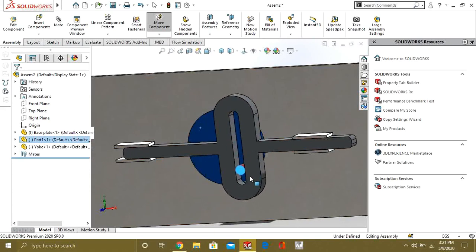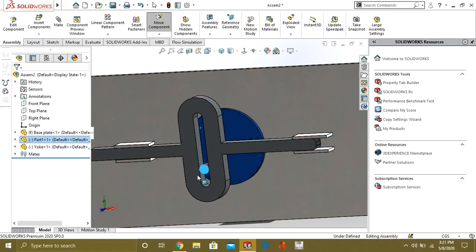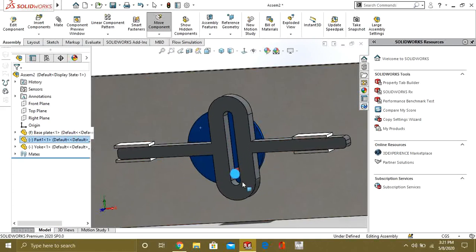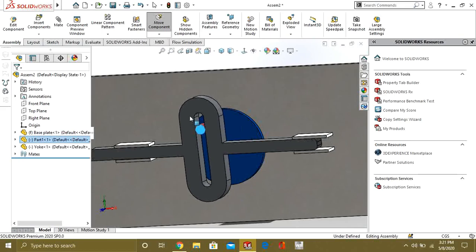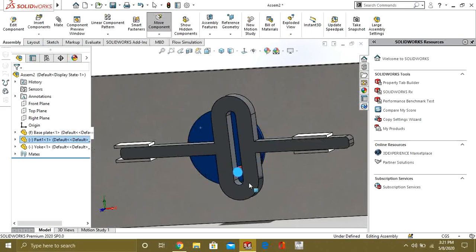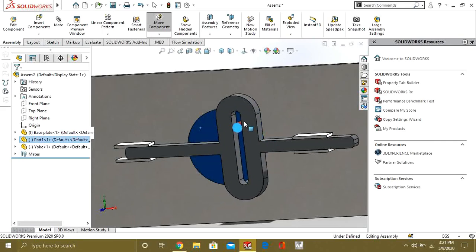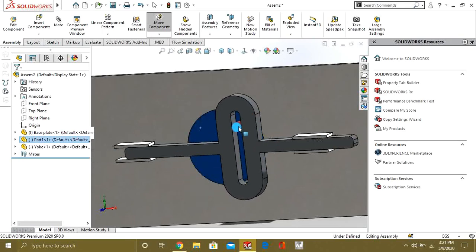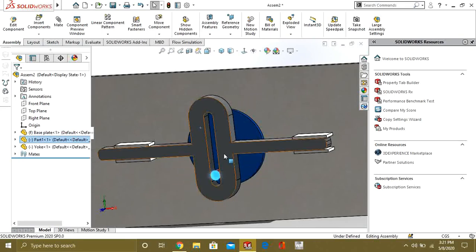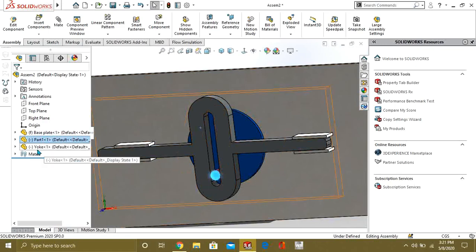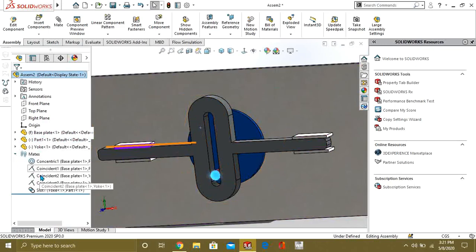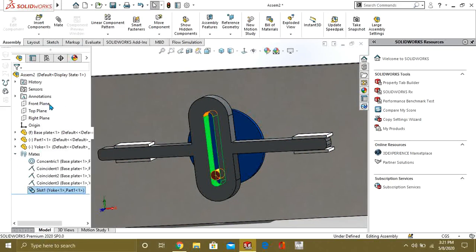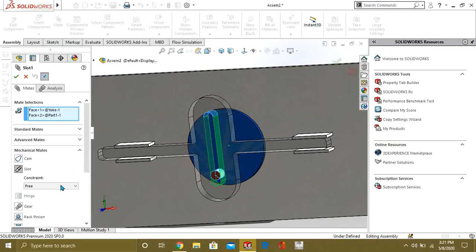So, now you can see that this boss exclude feature is moving in the slot. And our Scotch Yoke mechanism is ready. So, now we will see what are the other constraints in the slot.